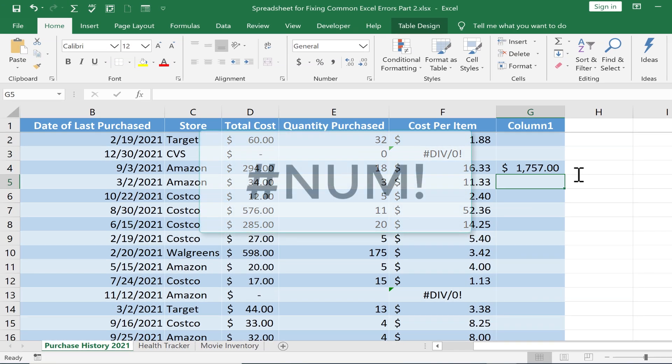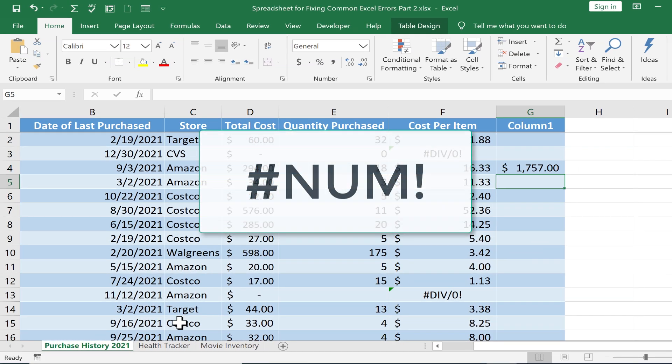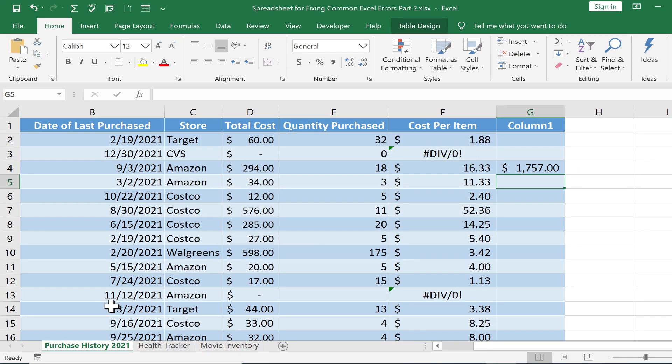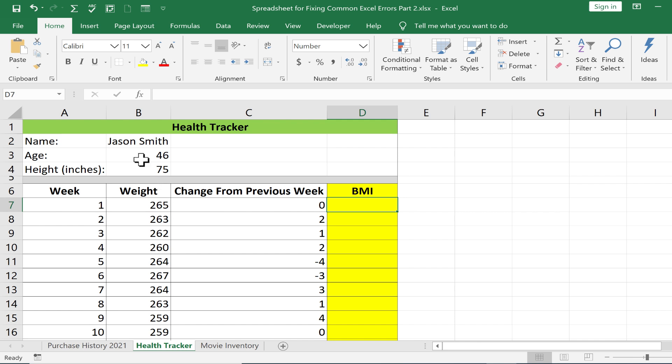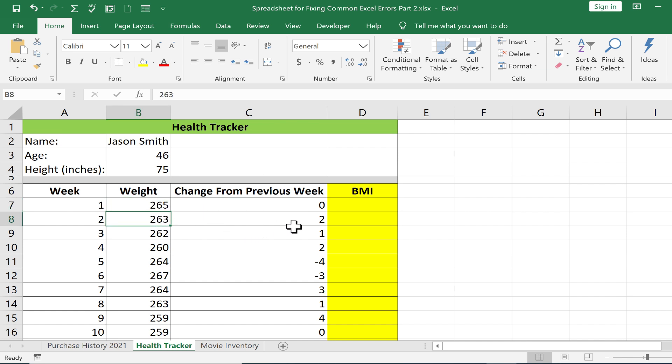Next, let's look at the num error. For this one, I'm going to switch to the health tracker spreadsheet in my workbook. This health tracker is a way to track the health of Jason Smith. He's trying to lose weight and you can see his weight and the change from the previous week tracked with a formula.